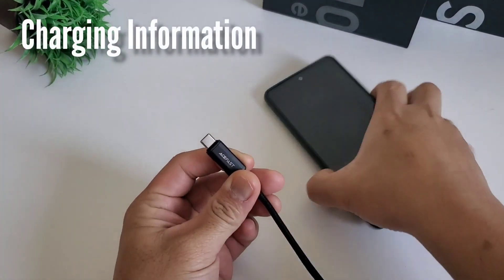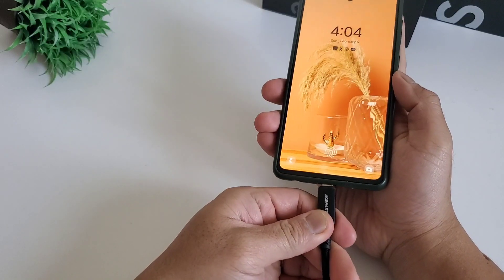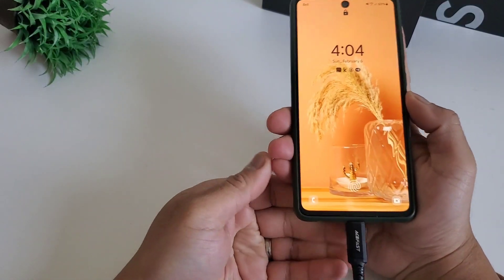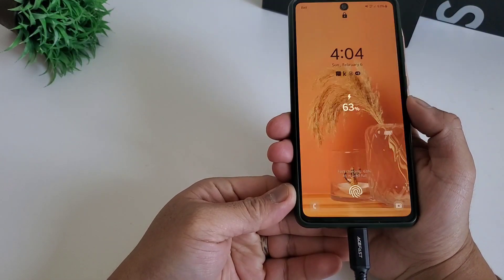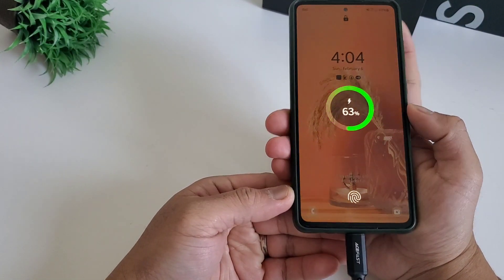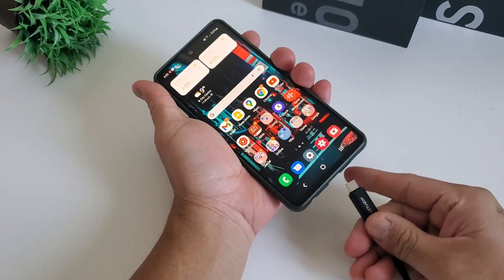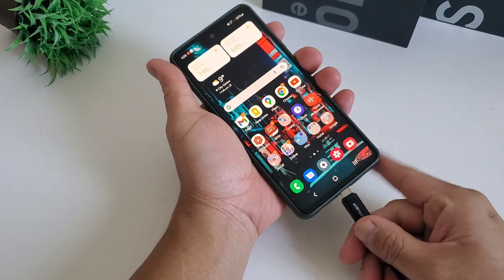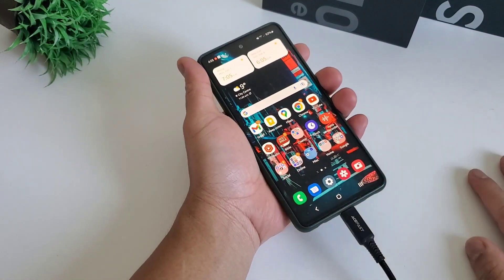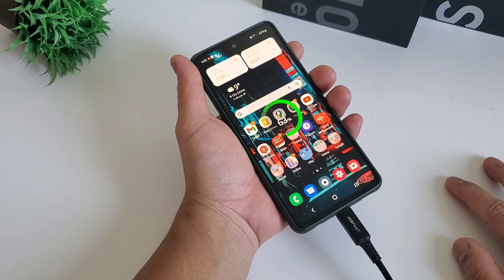Next is charging info at a glance. There's not much to say about this one, but basically you get a new animation when you plug in your phone to charge. The charging animation looks bigger and bolder, and that's about it — but still nice.